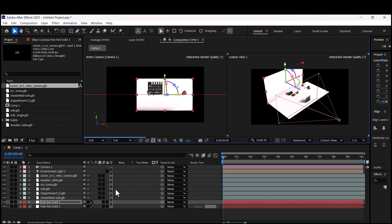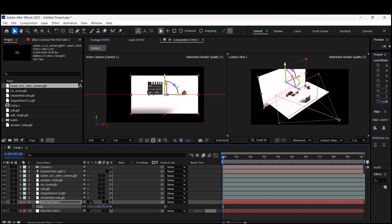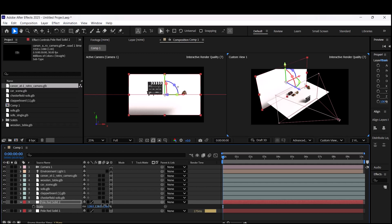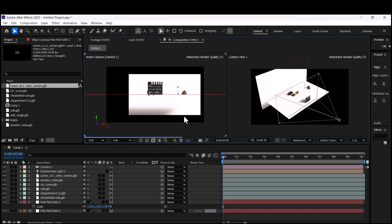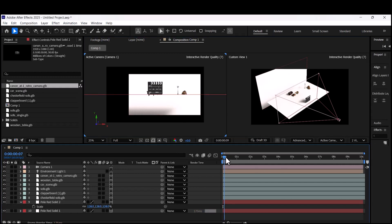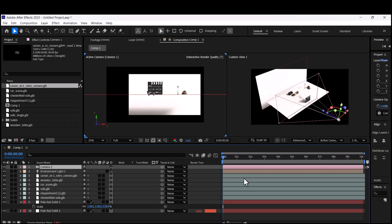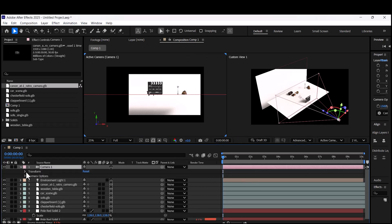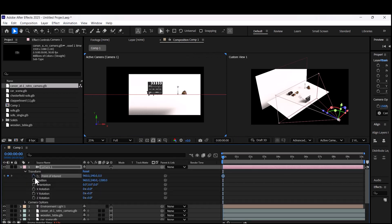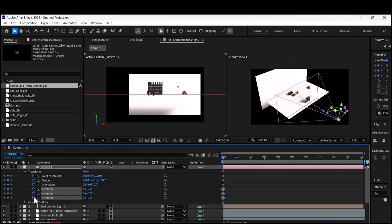It will be really easy to arrange all of your assets and animate your camera. Now it's time to animate your camera. Open Properties and turn on the stopwatch next to your point of interest, position, orientation, and all rotation properties.